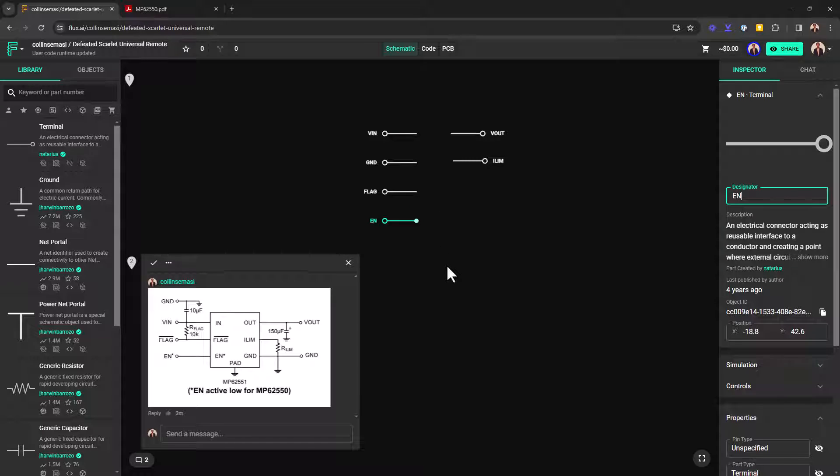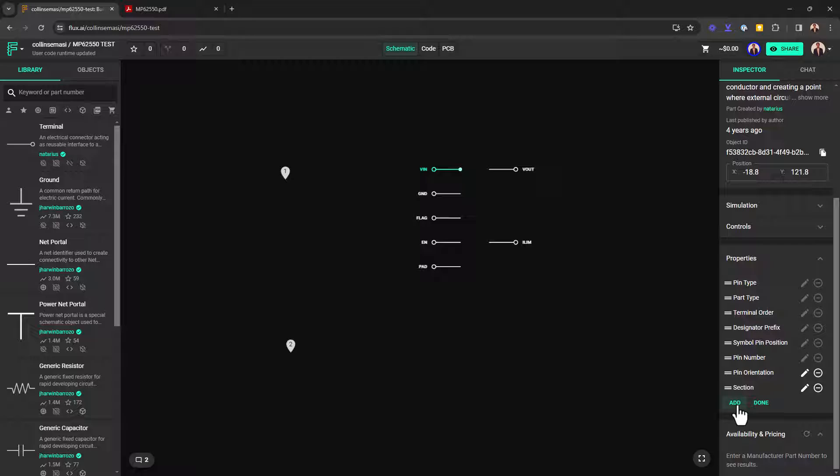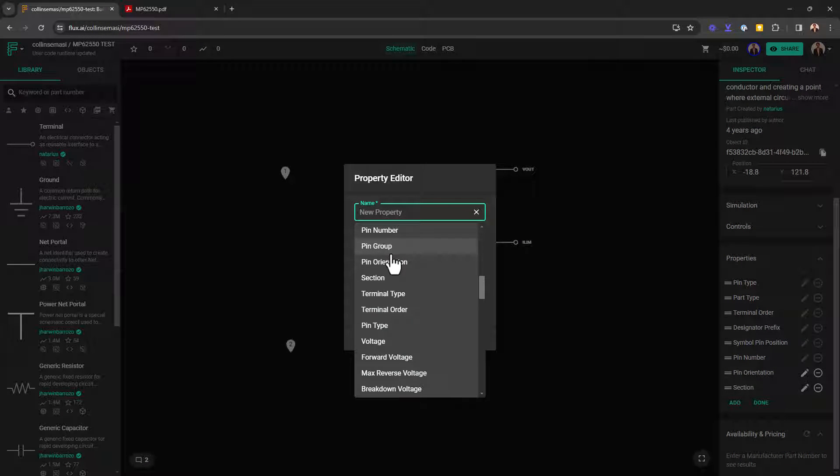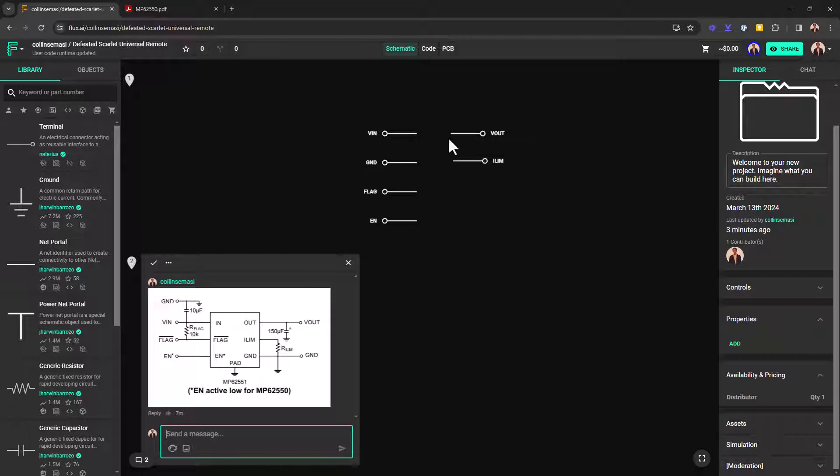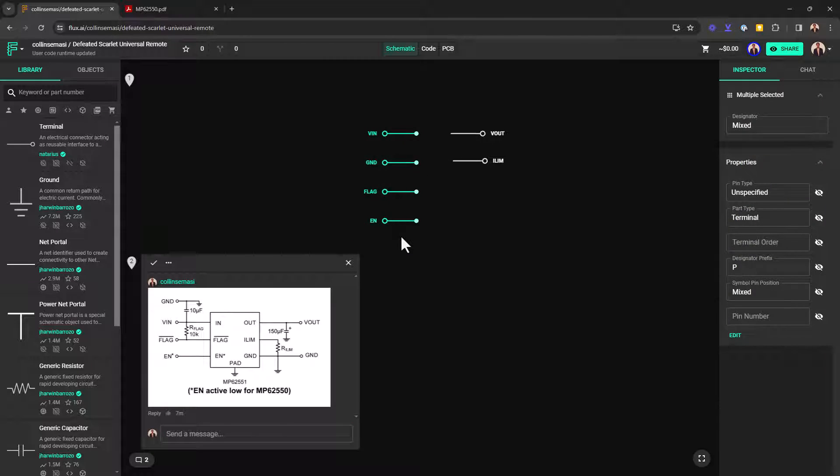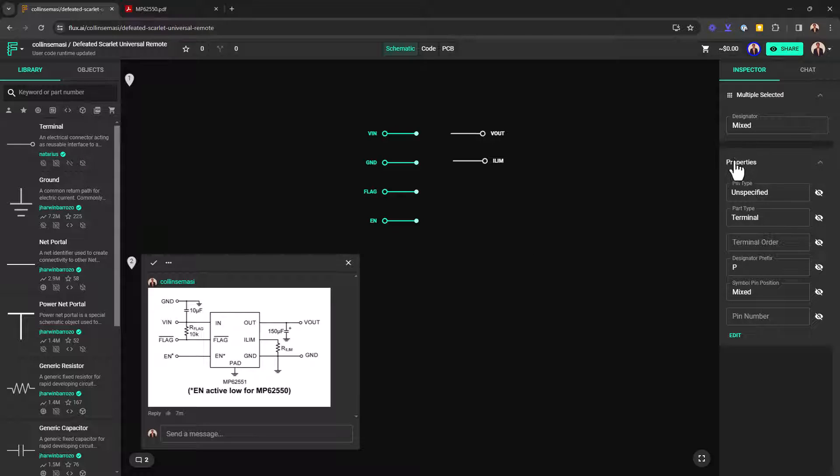The next thing you want to do is go to the properties. And for each pin, you want to define a particular property that will dictate how it behaves. So I'm just going to select all of this first to say, okay, I want this on the left side.